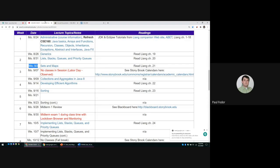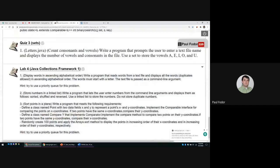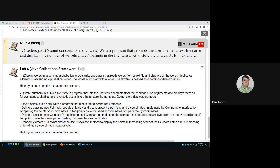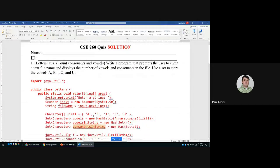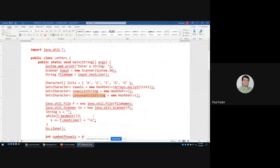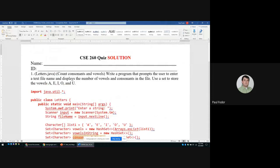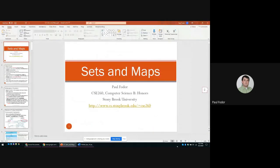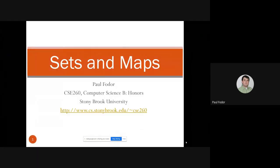Hi everyone, welcome to our fourth lecture this semester. Today we'll talk about sets and maps in the Java Collections framework. We'll have a quiz for the day on basically using sets. You can also use maps for counting consonants and vowels in a text read from a file. We're going to use a set to store the letters and a map to store the counts, and I have a solution posted on Piazza that we'll go over at the end of class today.